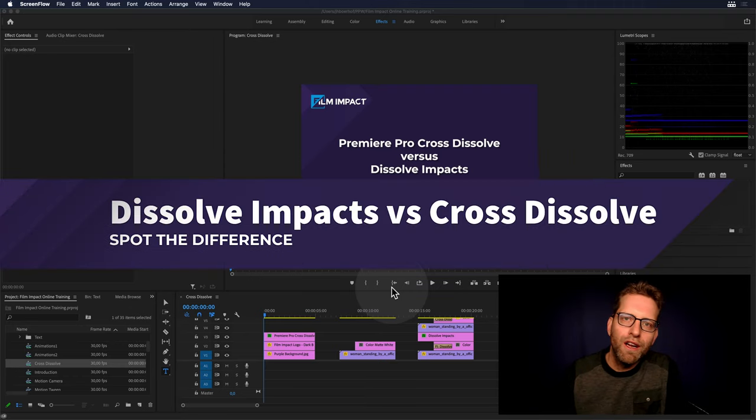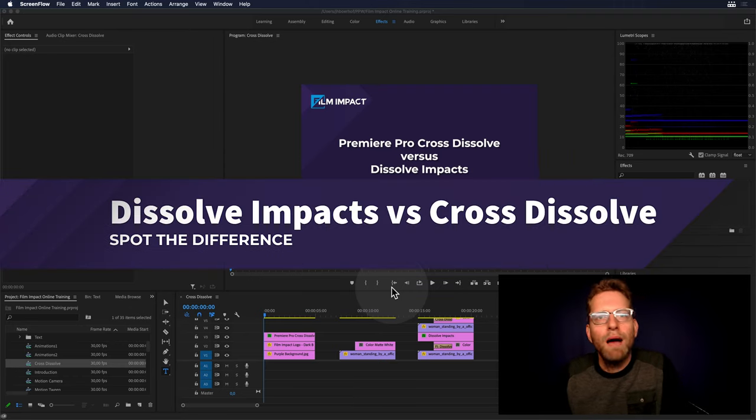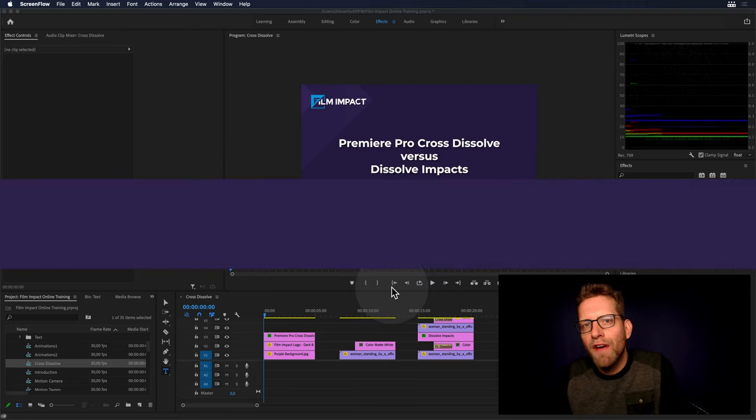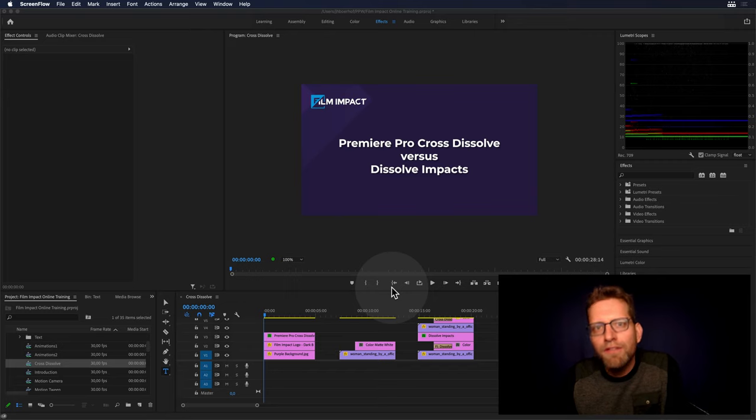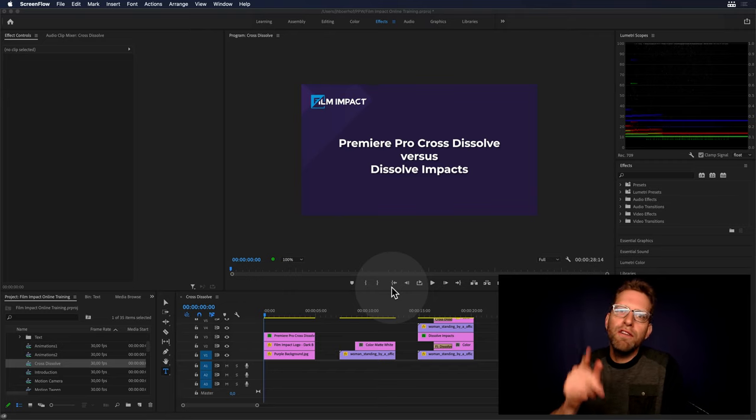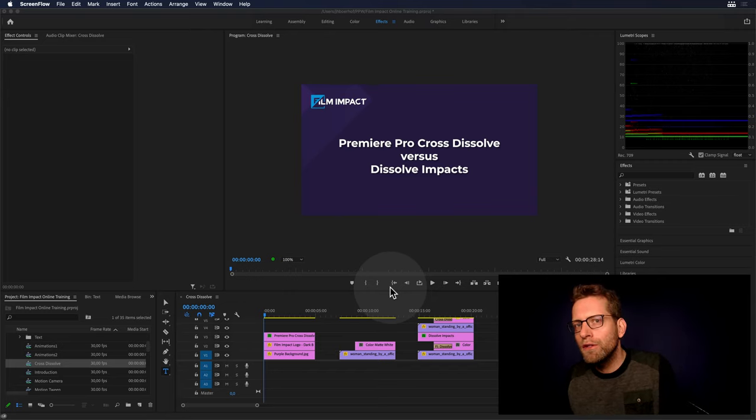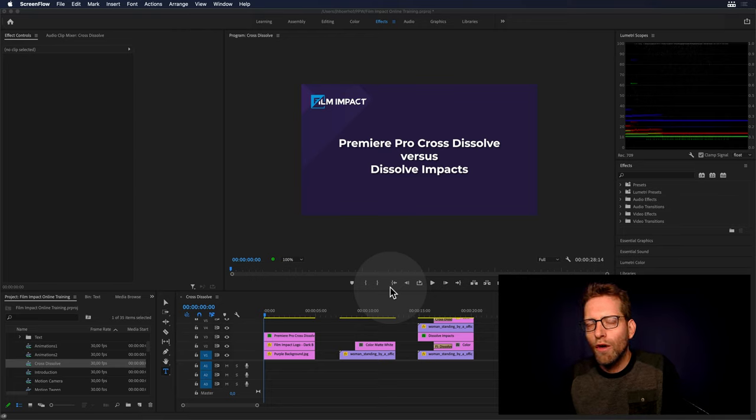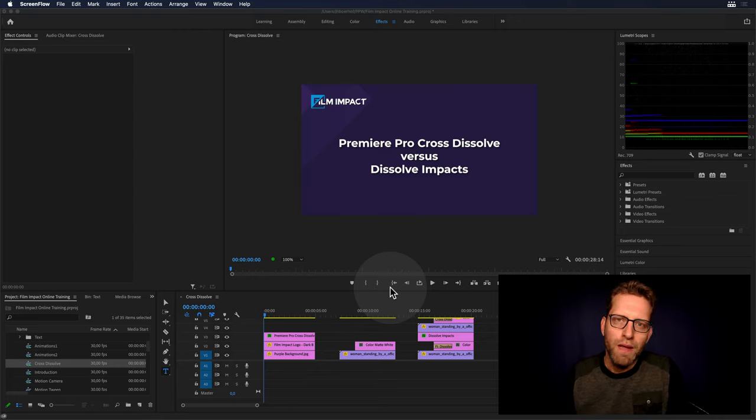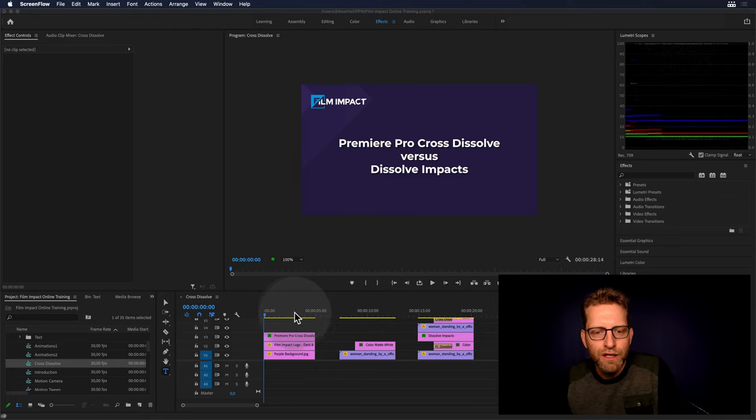Hi there and welcome to another Film Impact video tutorial. I'm Jaap Boorov, I'm the founder and senior developer of Film Impact Premium Tools, here to show you the difference between the built-in Cross Dissolve versus the Film Impact Dissolve.